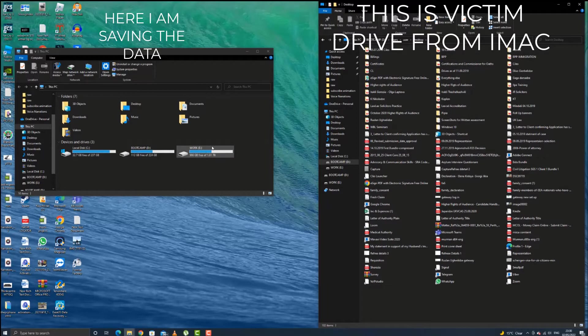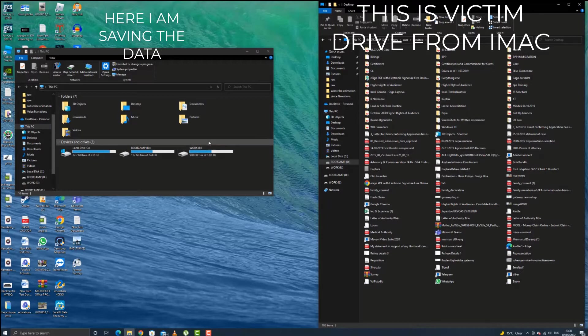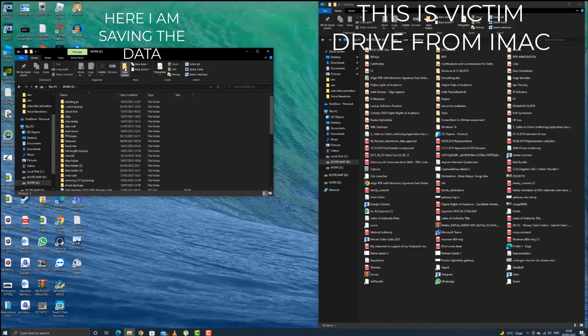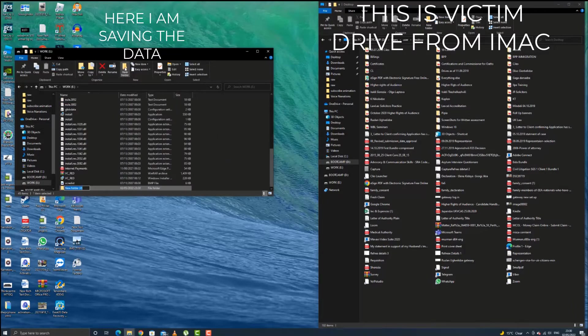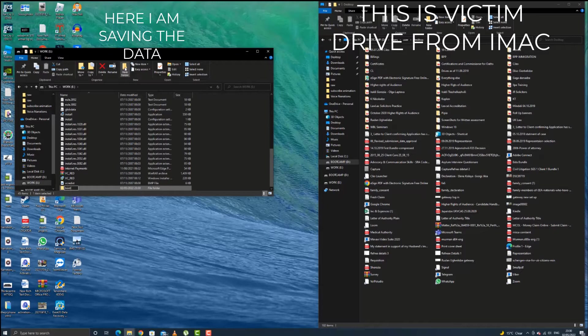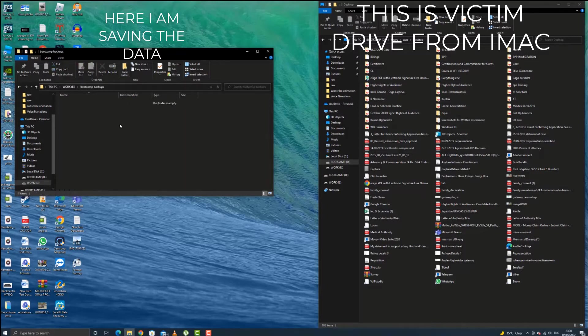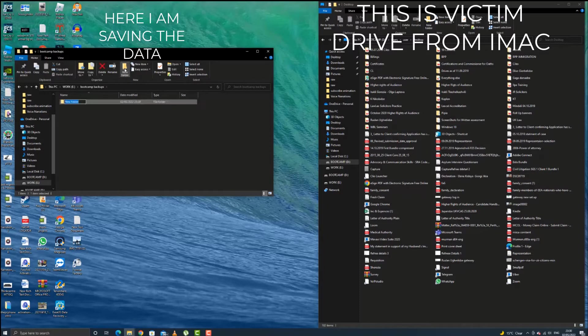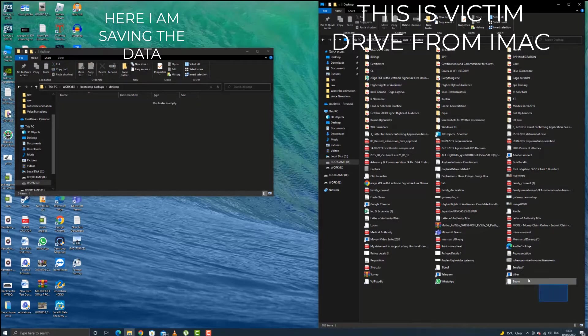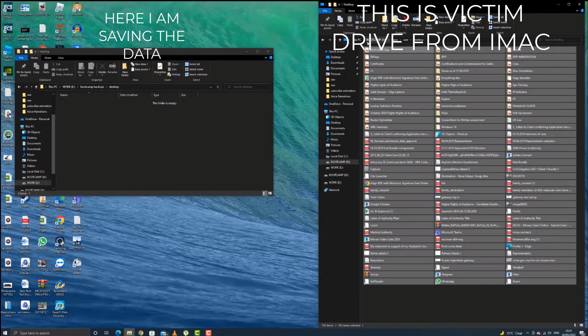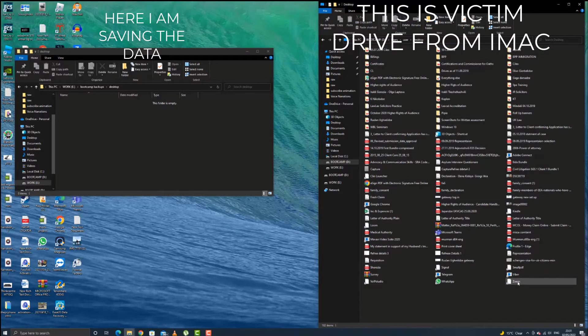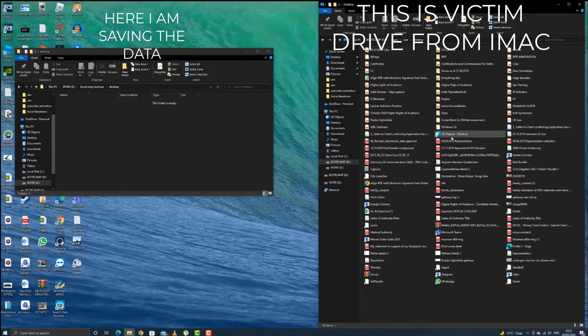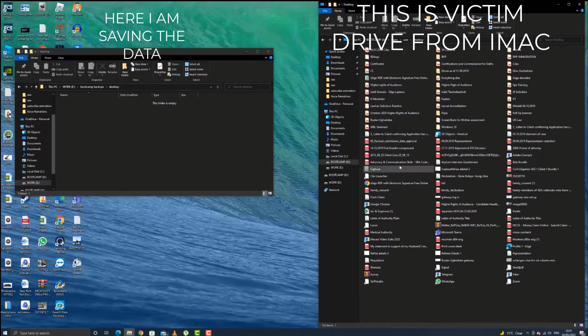So now I'm gonna get into my external drive where I want to save the data and I will create a folder called bootcamp backup or whatever you like. Then open it up and inside I'm going to create another folder which is called desktop. I'm going to select all of them and then copy and paste in there. There are some icons like application, WhatsApp, PDF, whatever. Those are not going to be copied because those are just shortcuts.